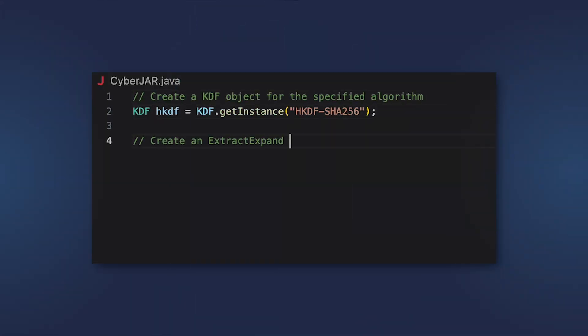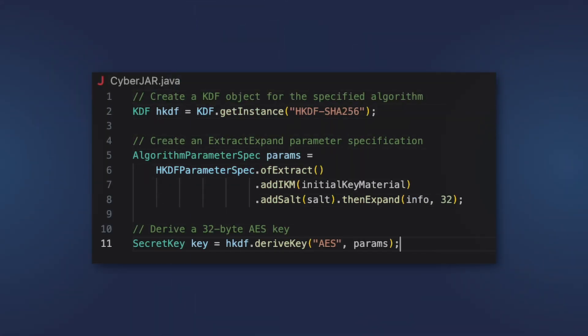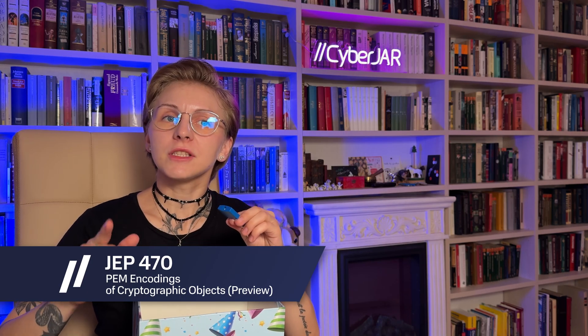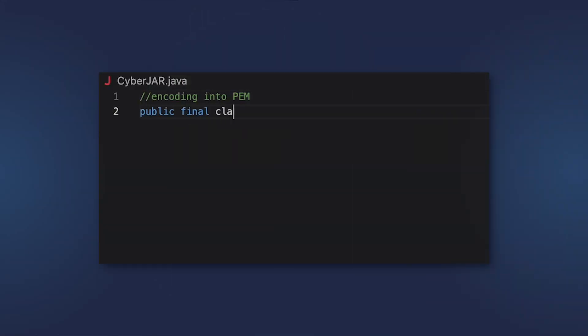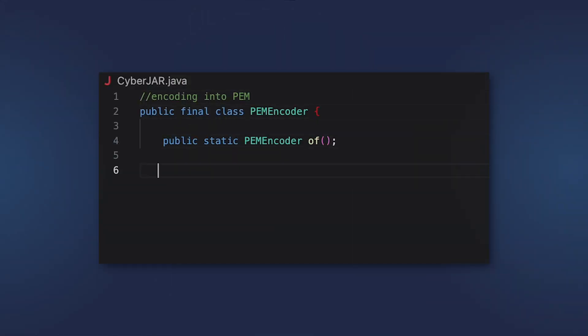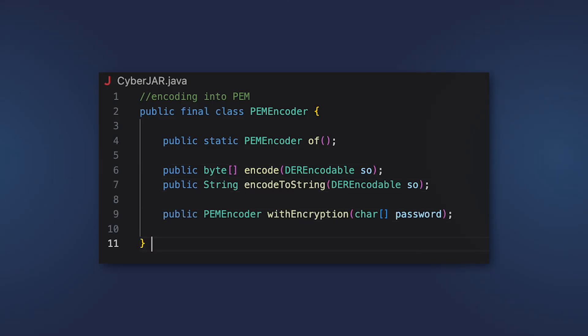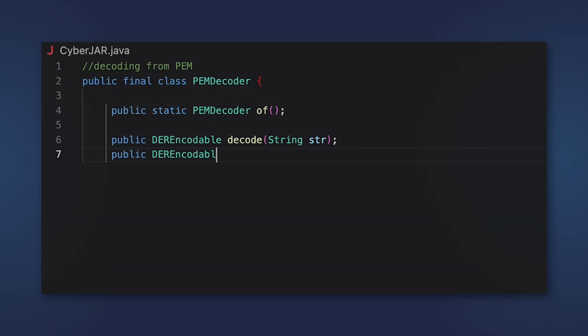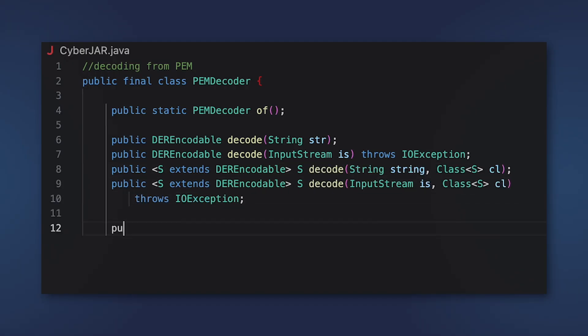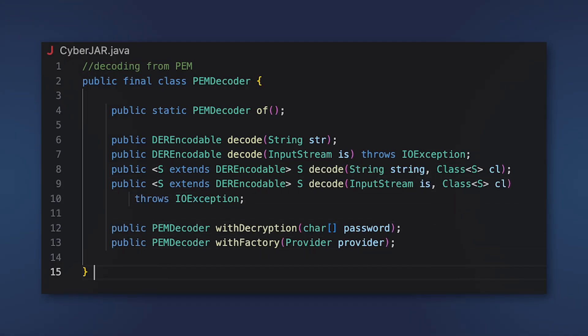For hardcore security, no one will sneak into your system with new cryptography capabilities. With the finalized key derivation function API, developers can use sophisticated cryptographic algorithms in Java code. In addition, Java 25 introduces a preview of a new API for converting between objects representing cryptographic keys and certificates, and privacy-enhanced mail (PEM) format in a standardized and convenient way.